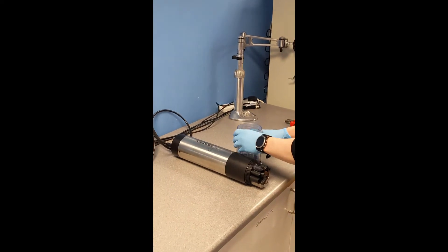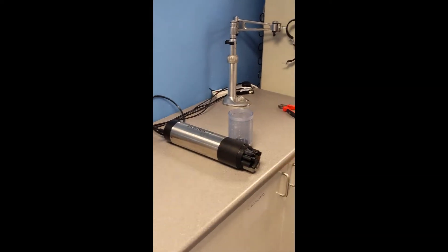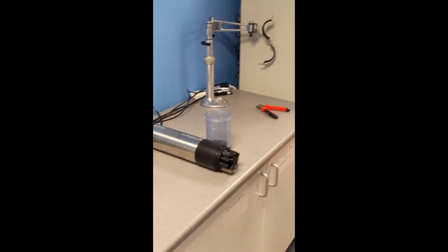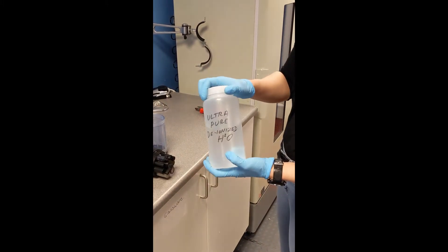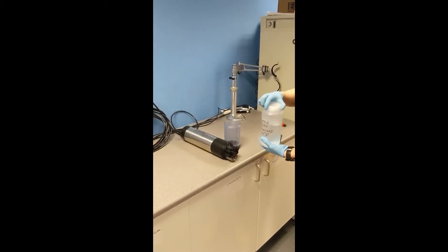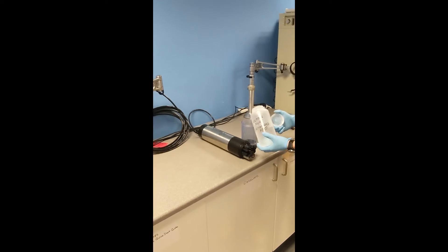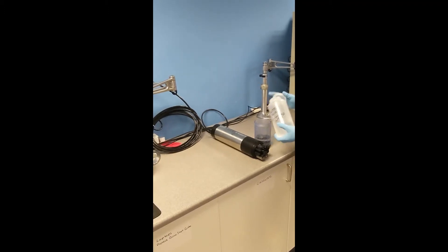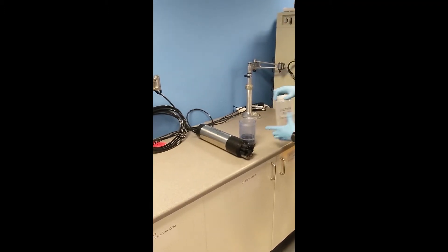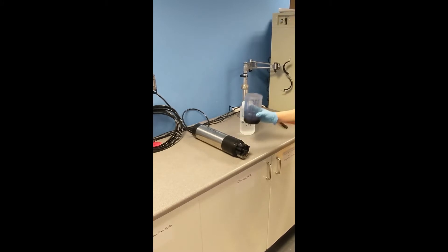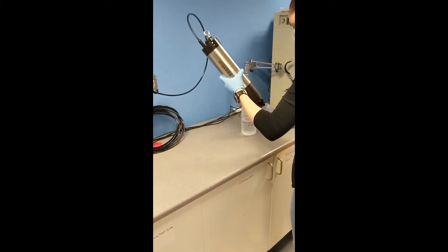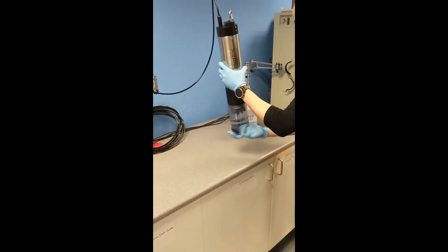With turbidity, you just need to use a fluid that has no turbidity in it. Before calibrating, you must always rinse, so we rinse with deionized water. You just pour a small amount into the cup, take the cup, screw it onto the Proteus.